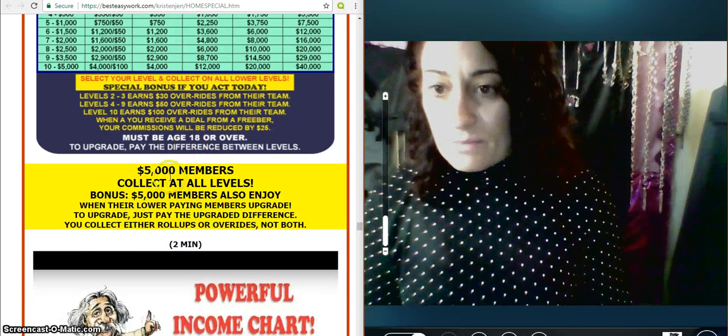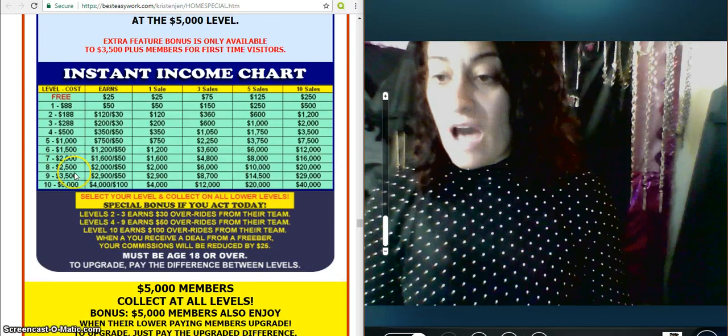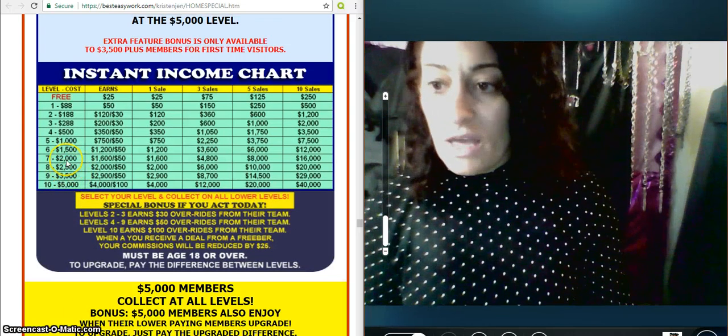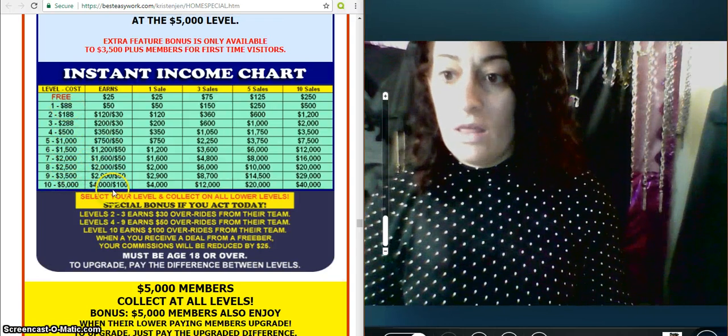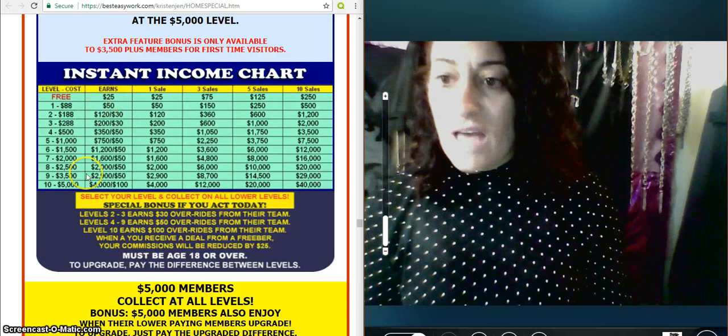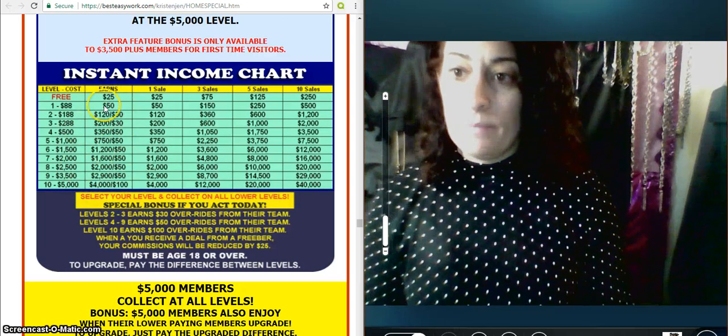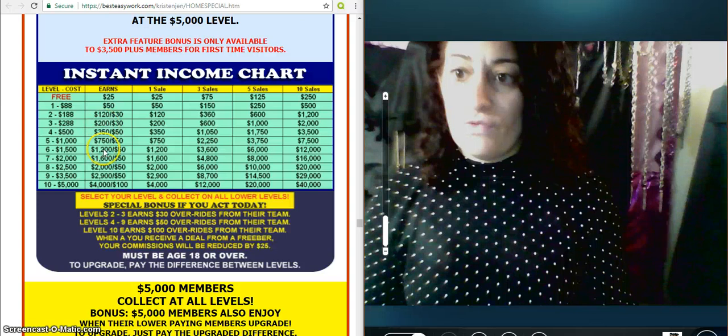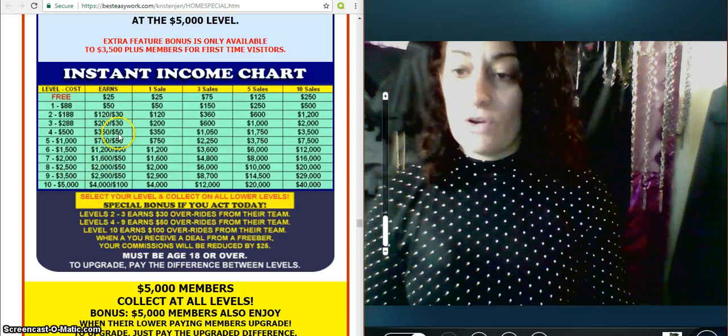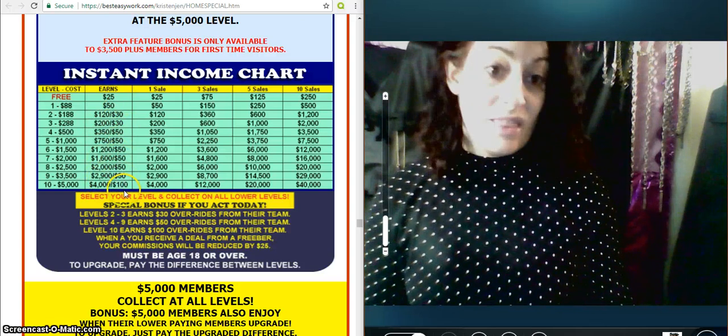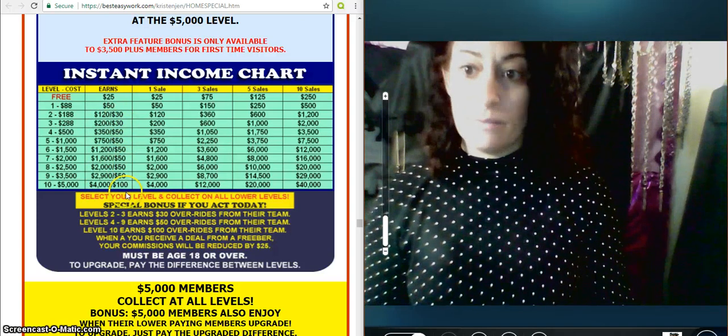5,000 members collect on all members. So obviously, you come in here, you're going to be in position to get all of these. So this column is telling you exactly what you earn. These are your straight referrals here, what you earn on the level. These are your overrides of what you earn on their enrollees on the team.